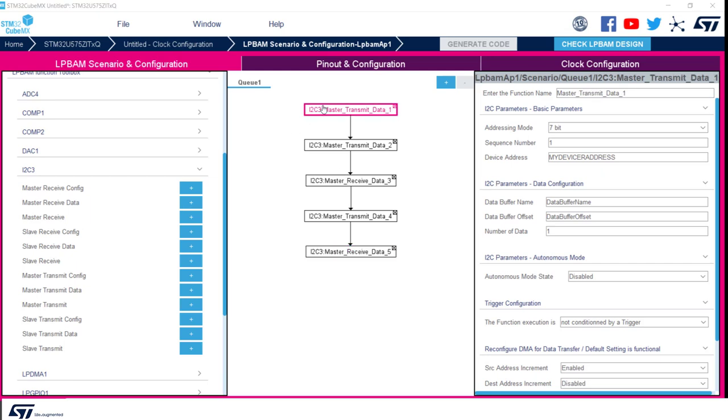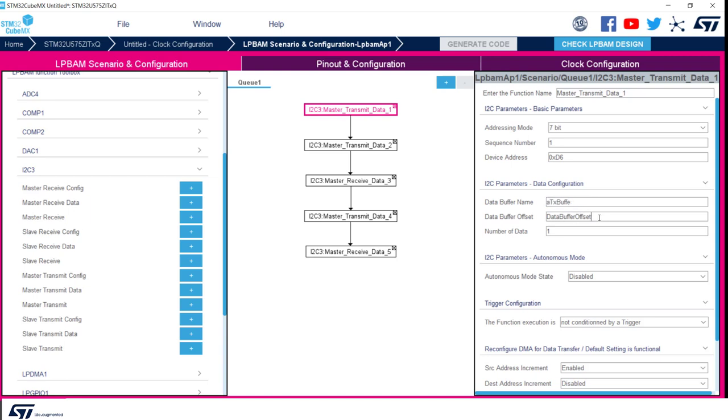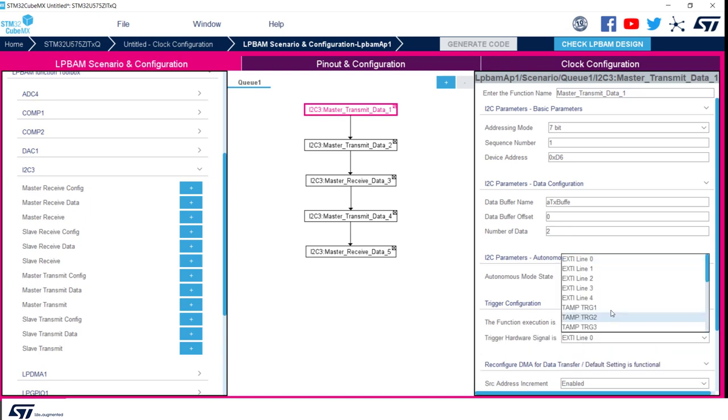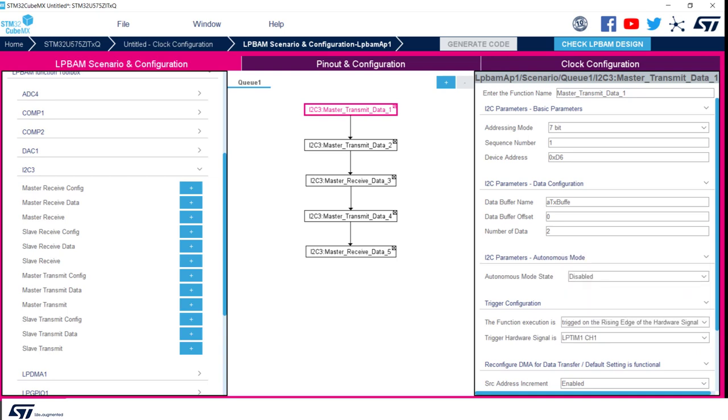Once done, we can click on first function, which contains the two bytes needed by our IMU to be initialized. It's a master transmit. Therefore we need to add the device writing address. In our case, for the IMU we are using, it will be 0xD6. We are going to give our data buffer name DTX buffer, and as an offset we are going to add 0. We will be sending two bytes, so number of data will be equal to 2. And we condition this first transfer to the rising edge of low power timer 1 channel 1. We have now completed the configuration of the first node. You have experienced also in this case the easiness provided by CubeMX in configuring the peripherals and the data packet to be sent.